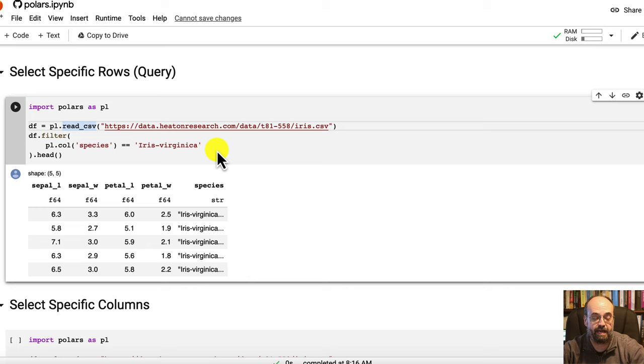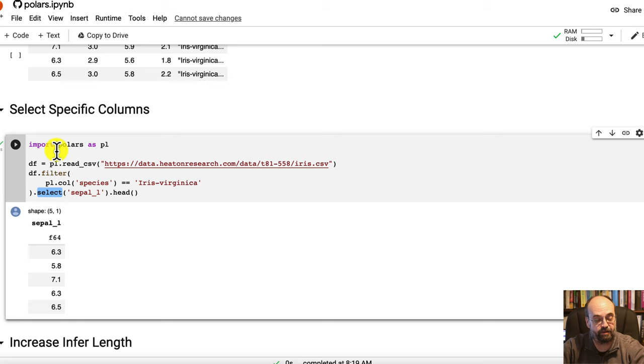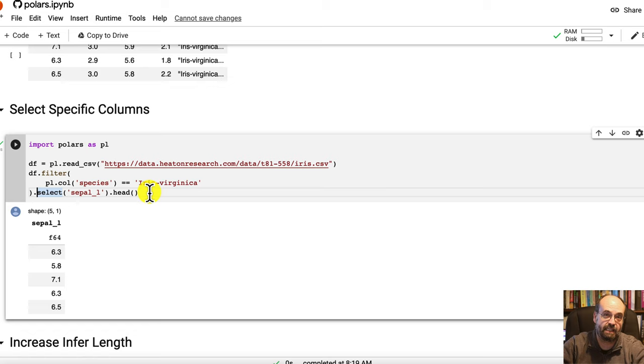If you want to select specific columns, this is the chaining or the builder pattern, I believe it's called sometimes, that Polars uses a lot. You have the data frame dot filter, dot select, dot head. You just keep chaining them on. And if this was lazy, all of those calls would not be executing until you call collect at the end.